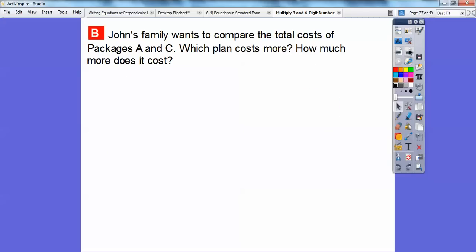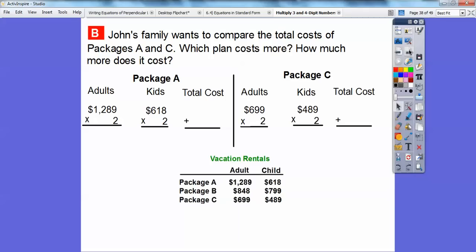John's family wants to compare the total cost of package A and package C. Which plan would cost more? How much more does it cost? This requires an exact answer. Package A is $1,289 per adult and $618 per child, so we multiply two times 1,289 and two times 618. Package C: we multiply the adult and child prices by two as well to get the totals.